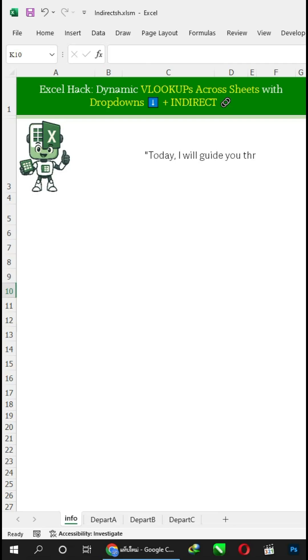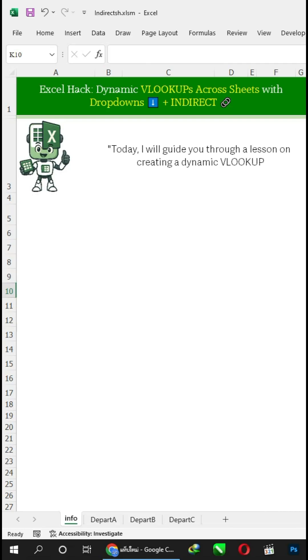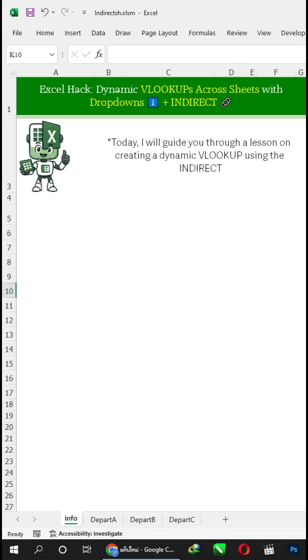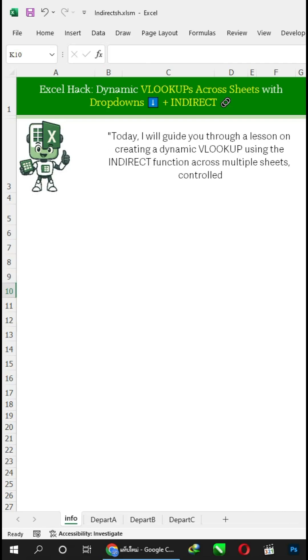Today, I will guide you through a lesson on creating a dynamic VLOOKUP using the INDIRECT function across multiple sheets, controlled by a drop-down list.